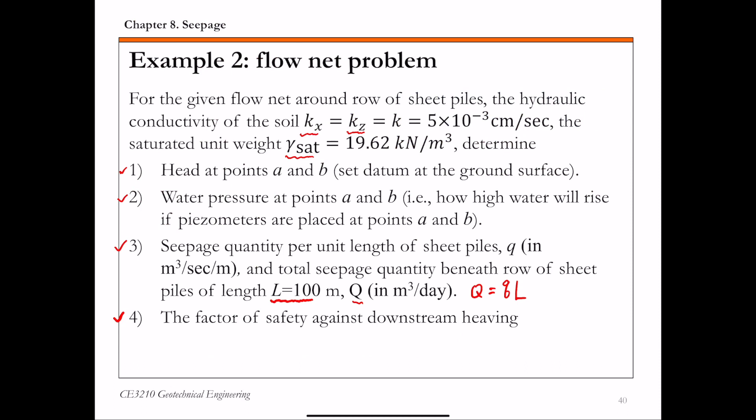For part three, we're going to calculate the seepage quantity small q per unit length. Capital Q is the total seepage quantity, which is simply small q times the length of the structure, capital L.